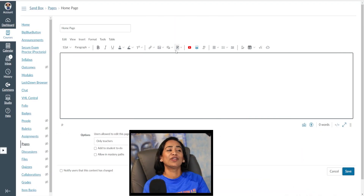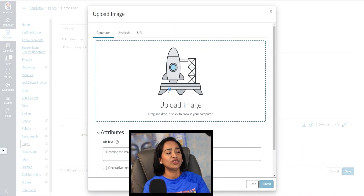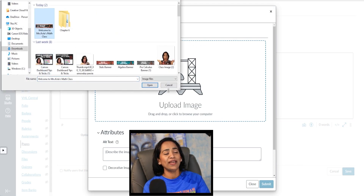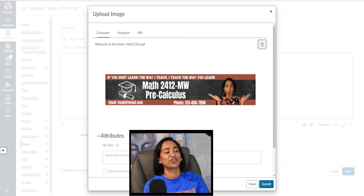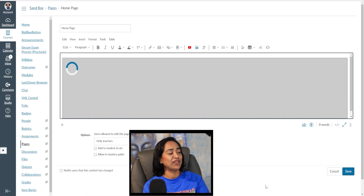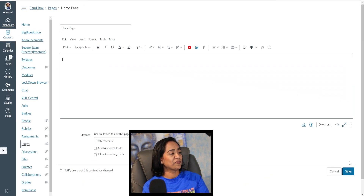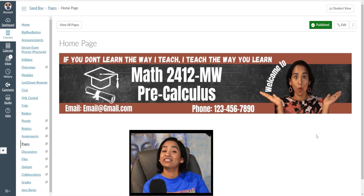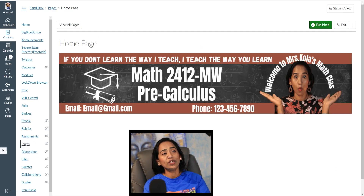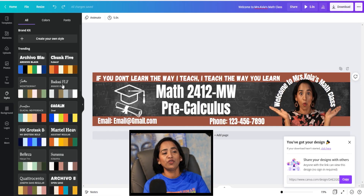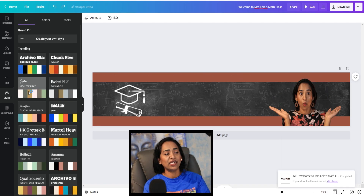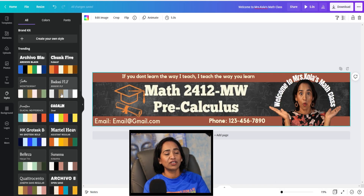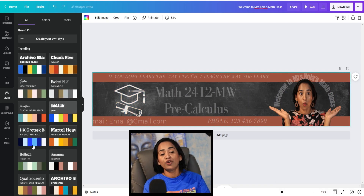Once you're done downloading, all you have to do is go into your Canvas homepage, click on images, click on upload, and go ahead and click on the GIF that you uploaded, then click submit and save. And here is exactly how this is going to look. You can always go back to your Canva page and use your styles to customize the colors and fonts however you want.